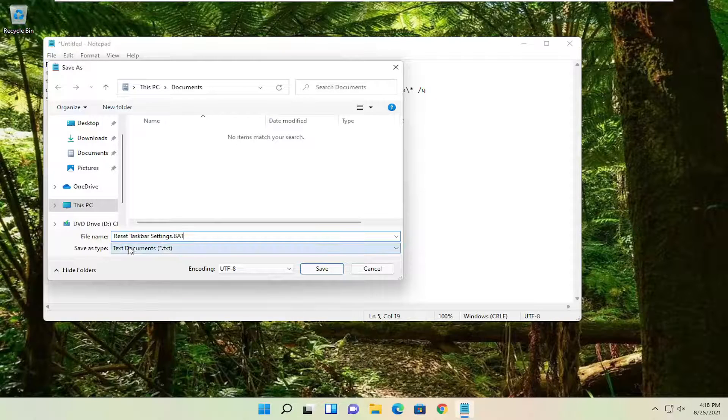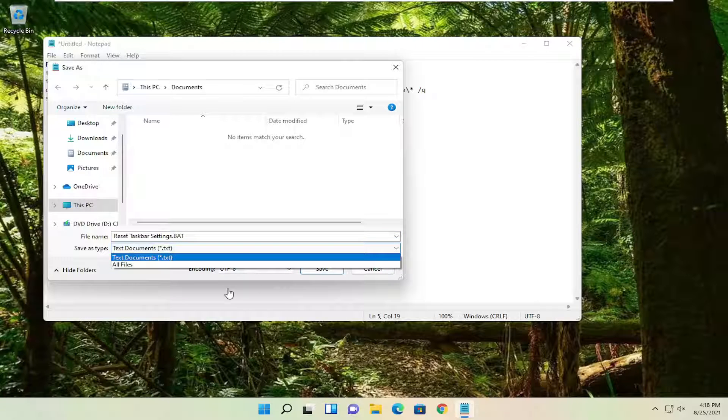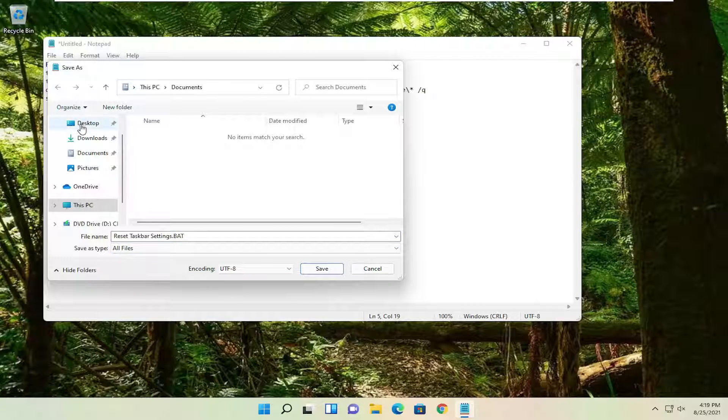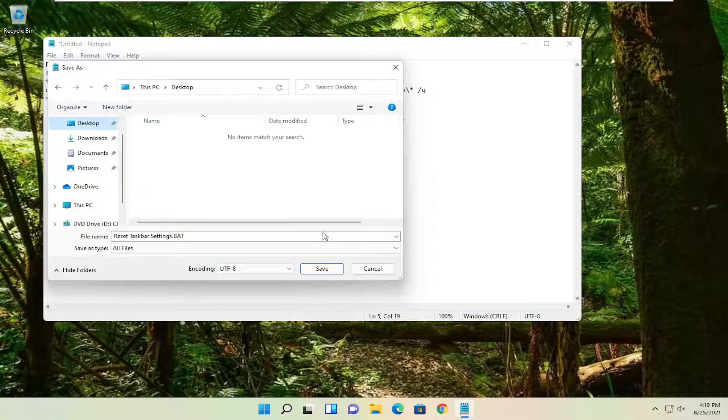And then save as type, click inside the drop-down, set it to All Files. And then save it to the desktop. Then you want to select Save.